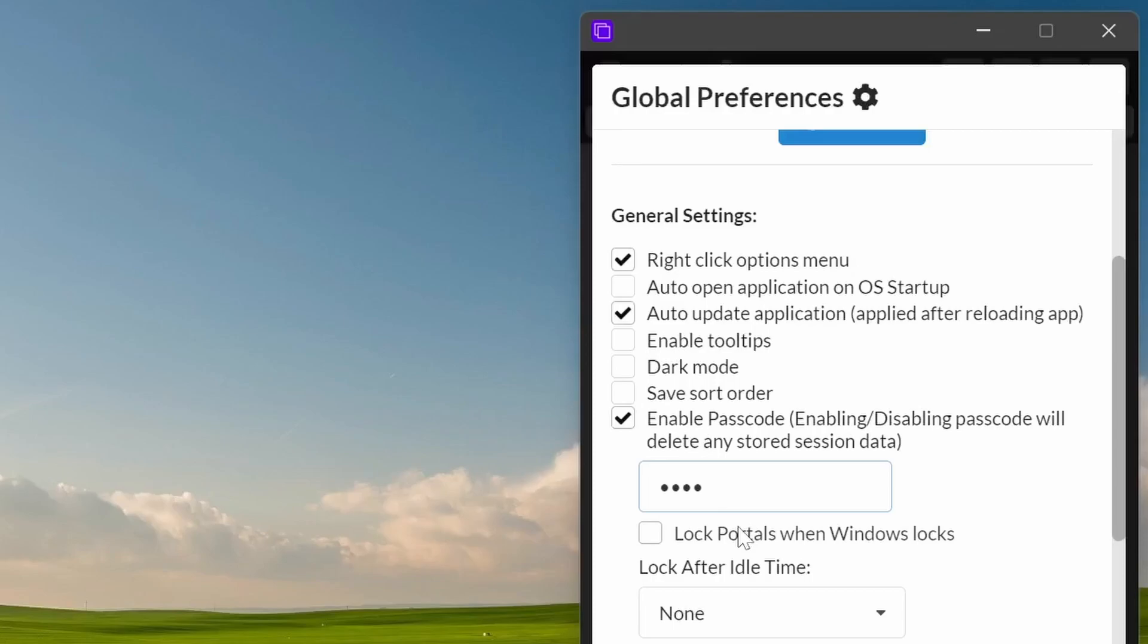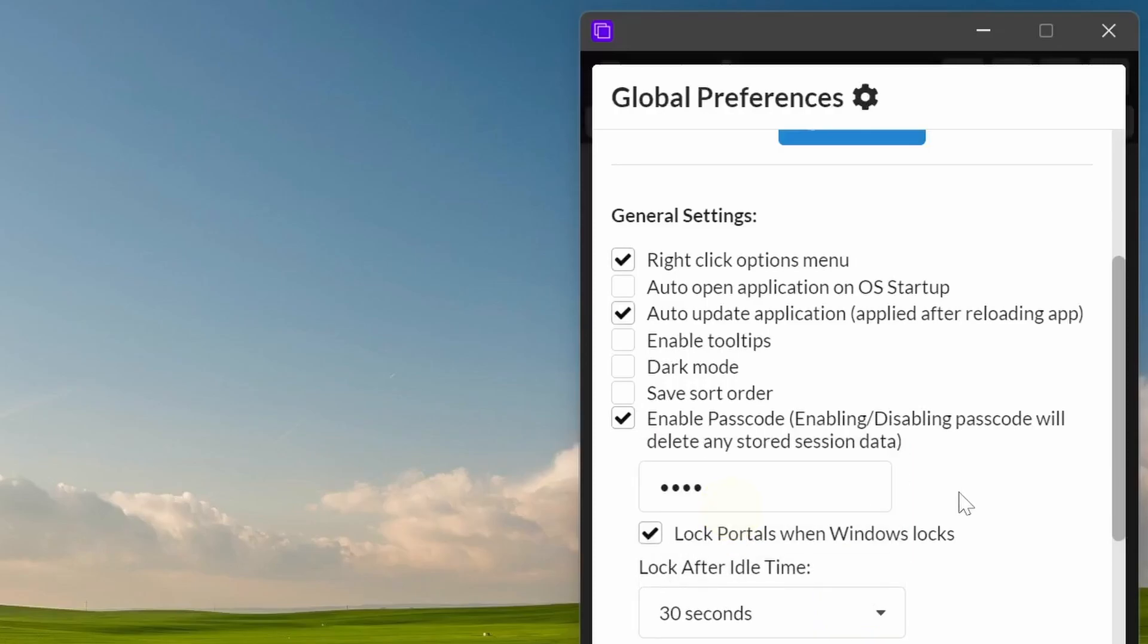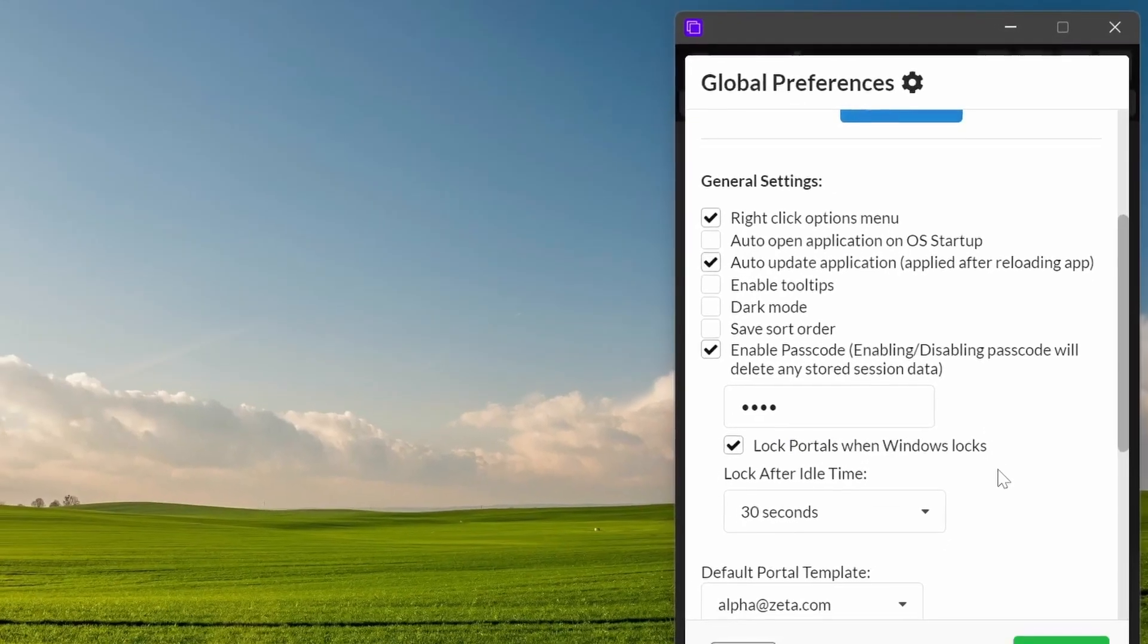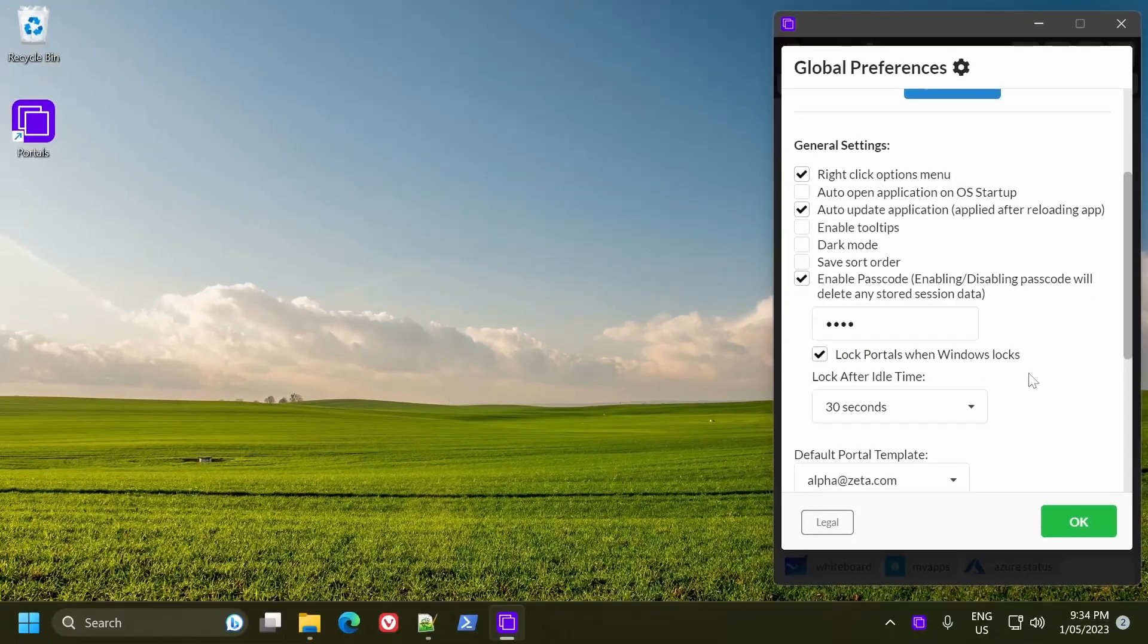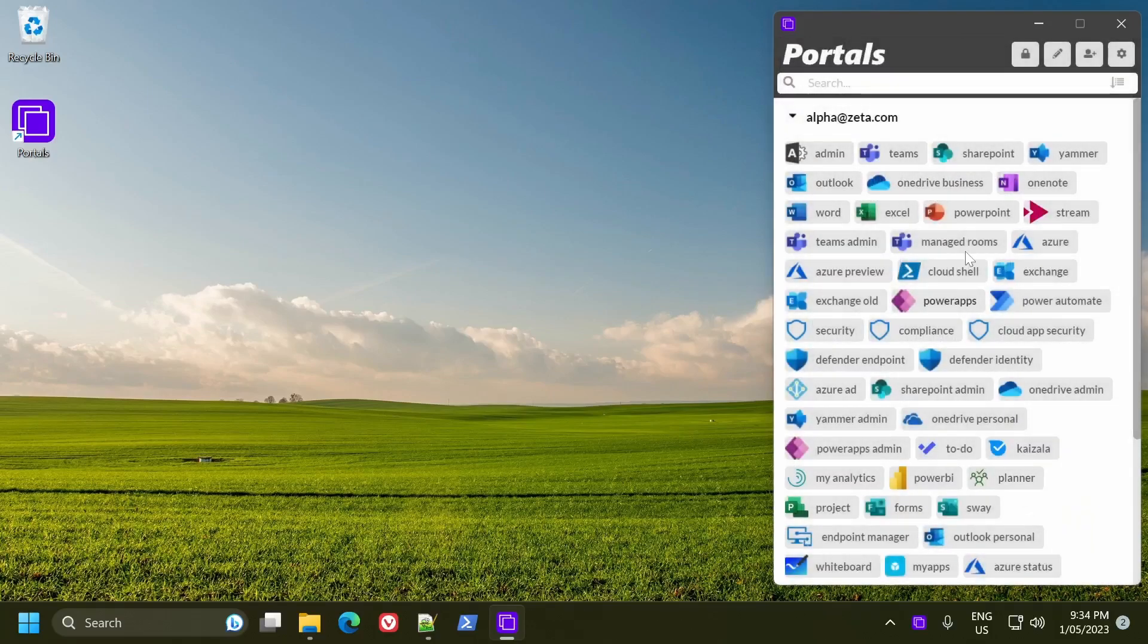And some additional settings here is the ability to lock Portals when Windows locks. So if you lock Windows, Portals will automatically get locked as well. There's also an idle time selection. So if you select 30 seconds and you haven't touched your keyboard or mouse for 30 seconds, then Portals will automatically lock as well. So I'll switch all those on and then click OK.